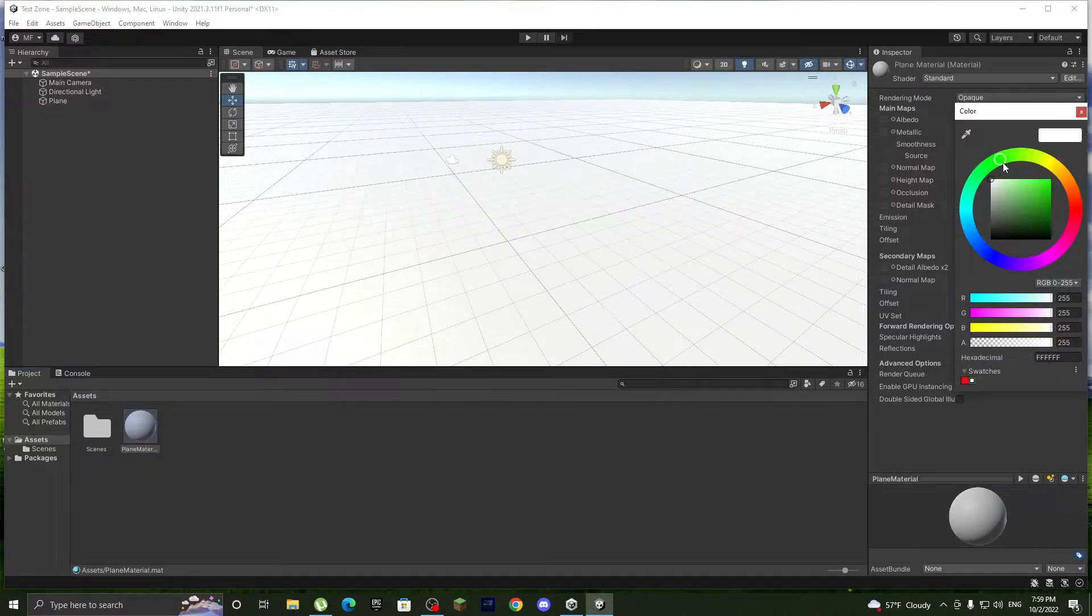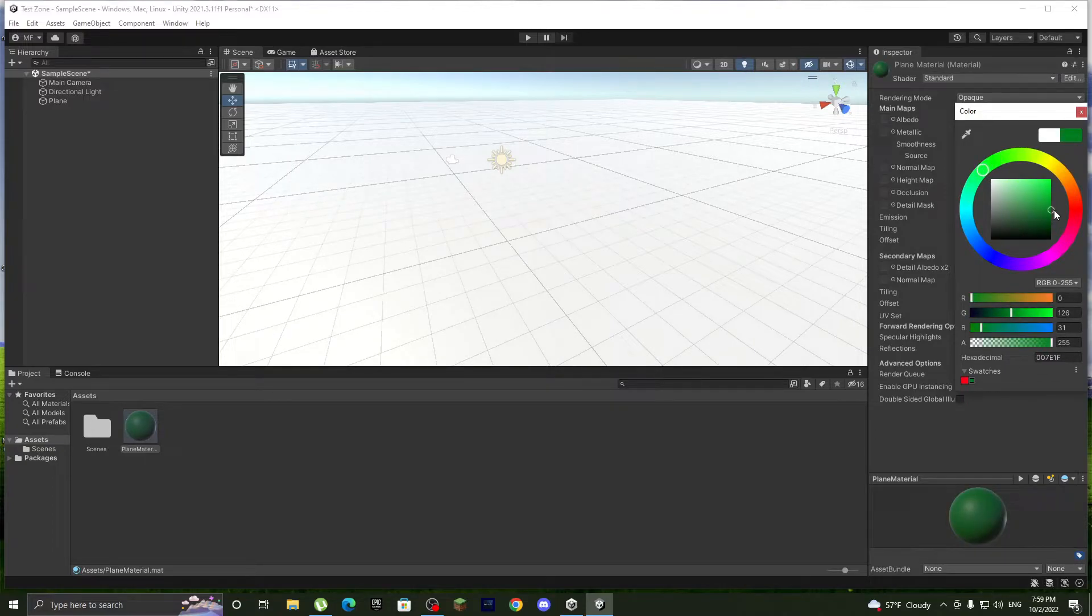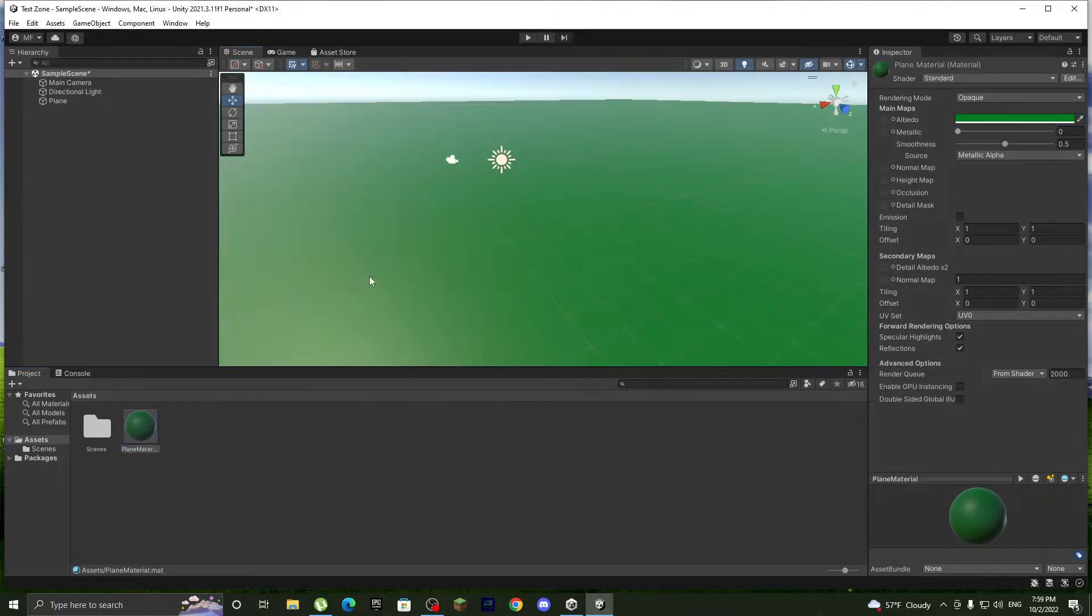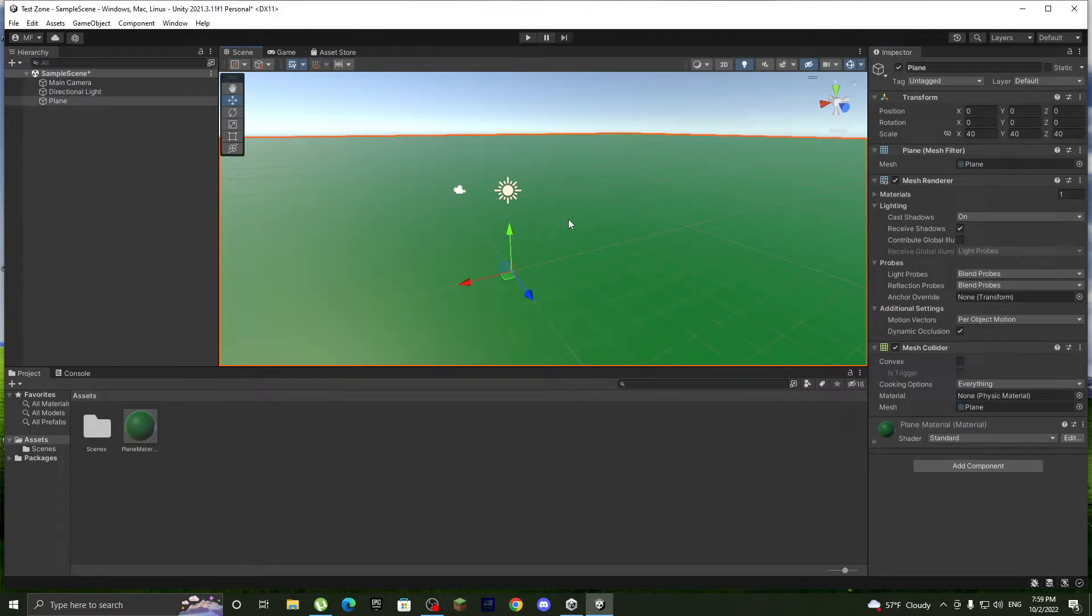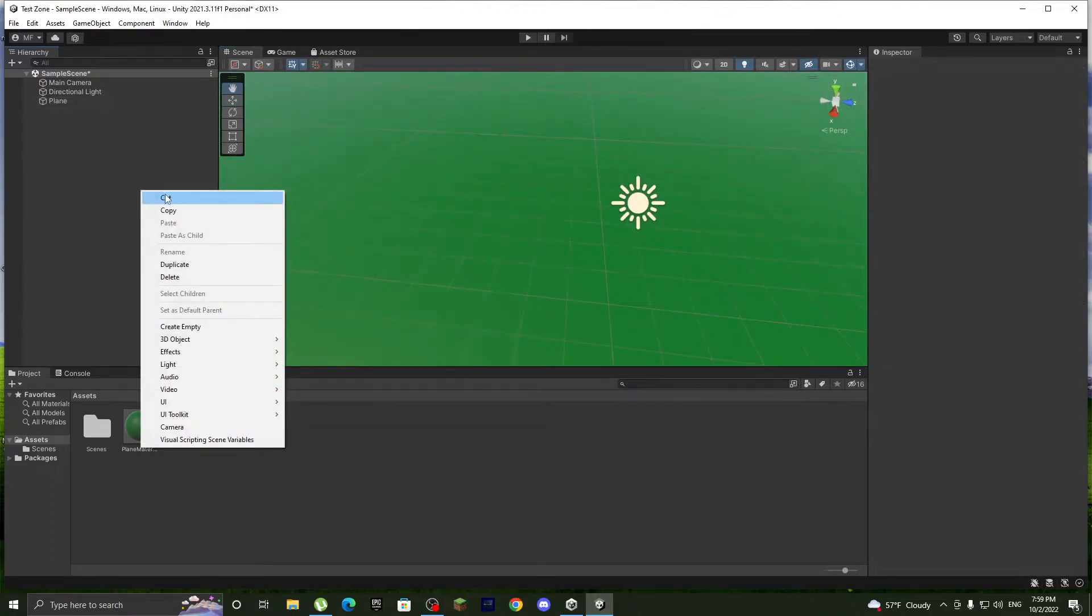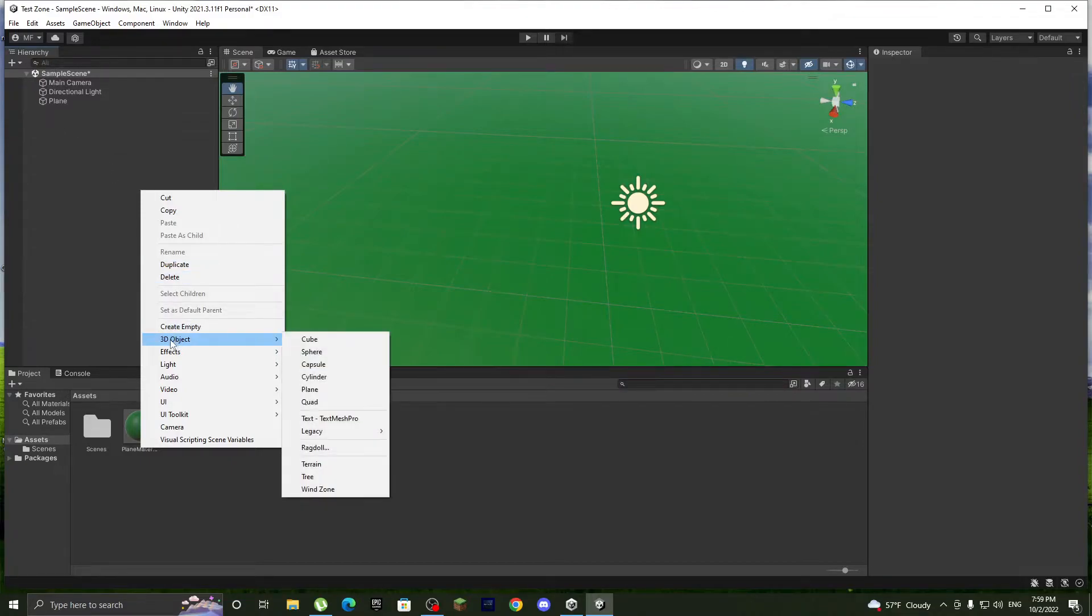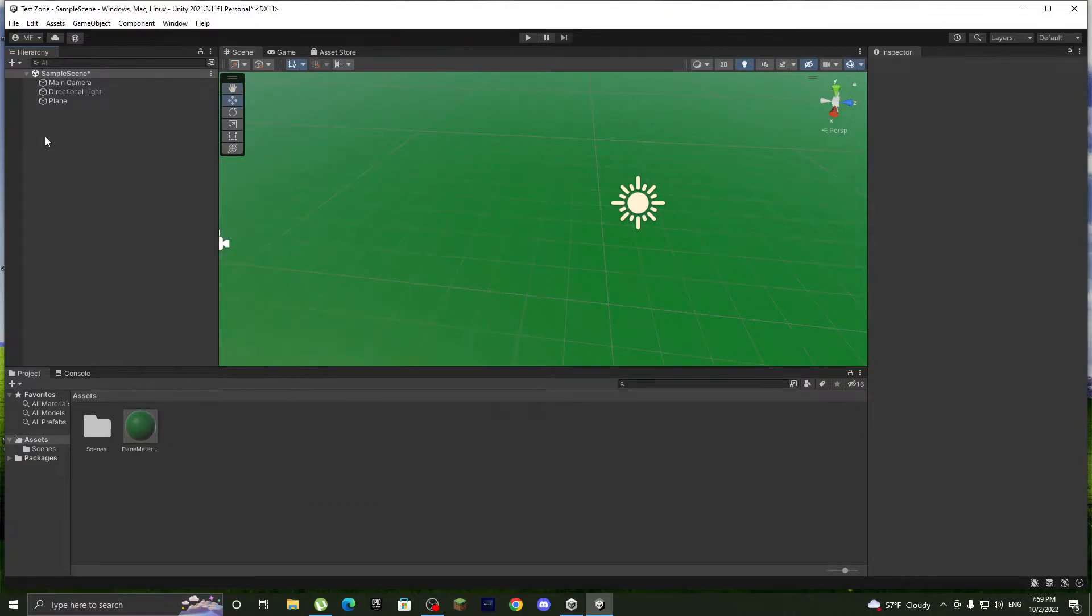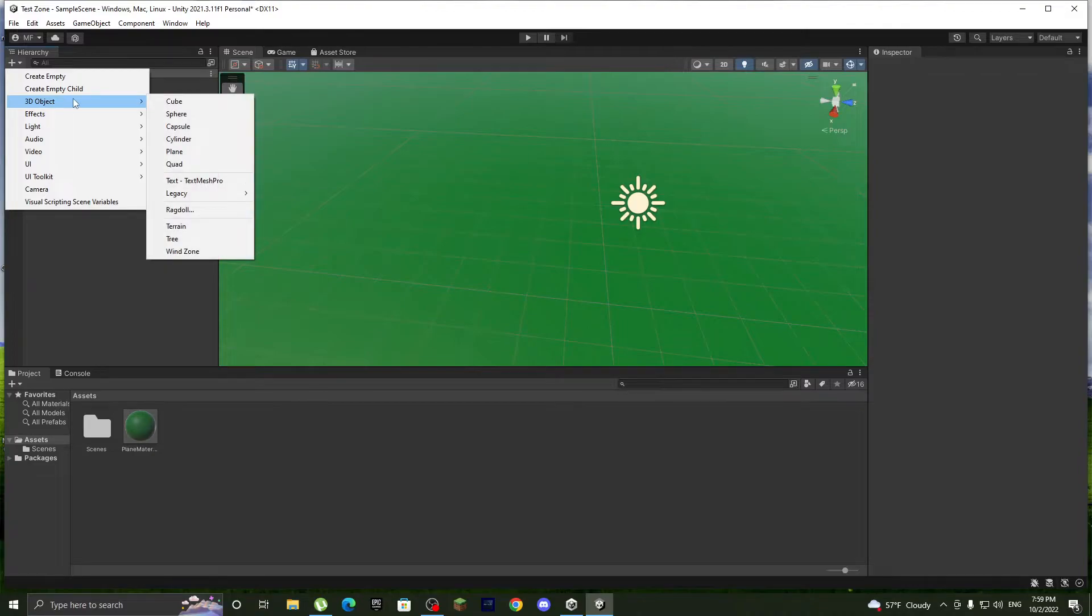Alright, so let's start with the bouncing ball. We're gonna go to here, right click 3D object, or just click the plus here, it's easier. Still 3D object and let's do a sphere.